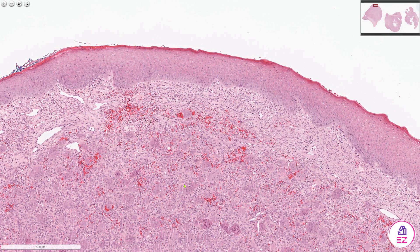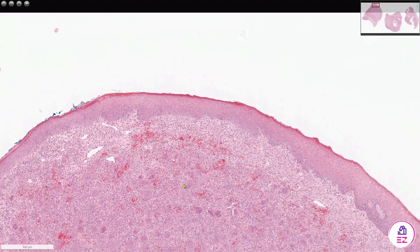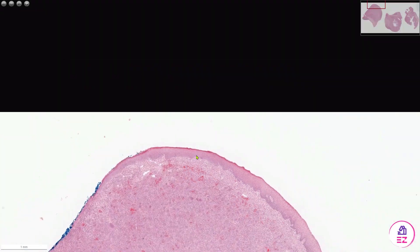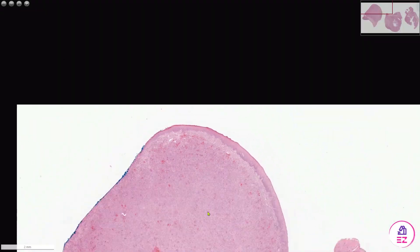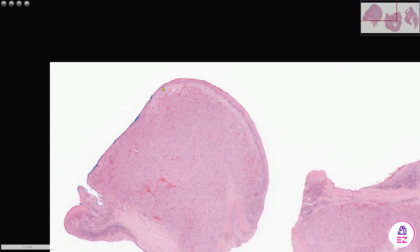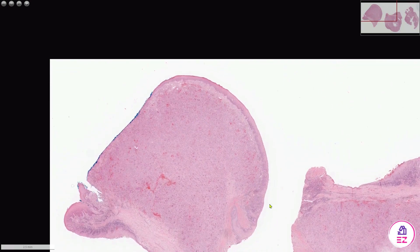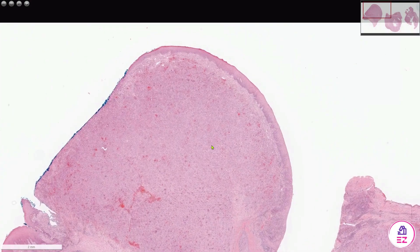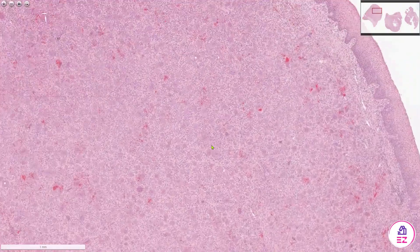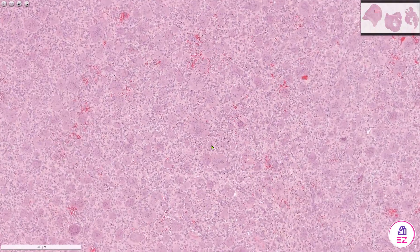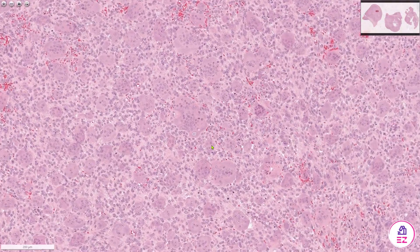This biopsy is from the gingivae and if we zoom out you can see that the lesion has a somewhat nodular outline, so this would have appeared as a swelling or epulis on the gum.